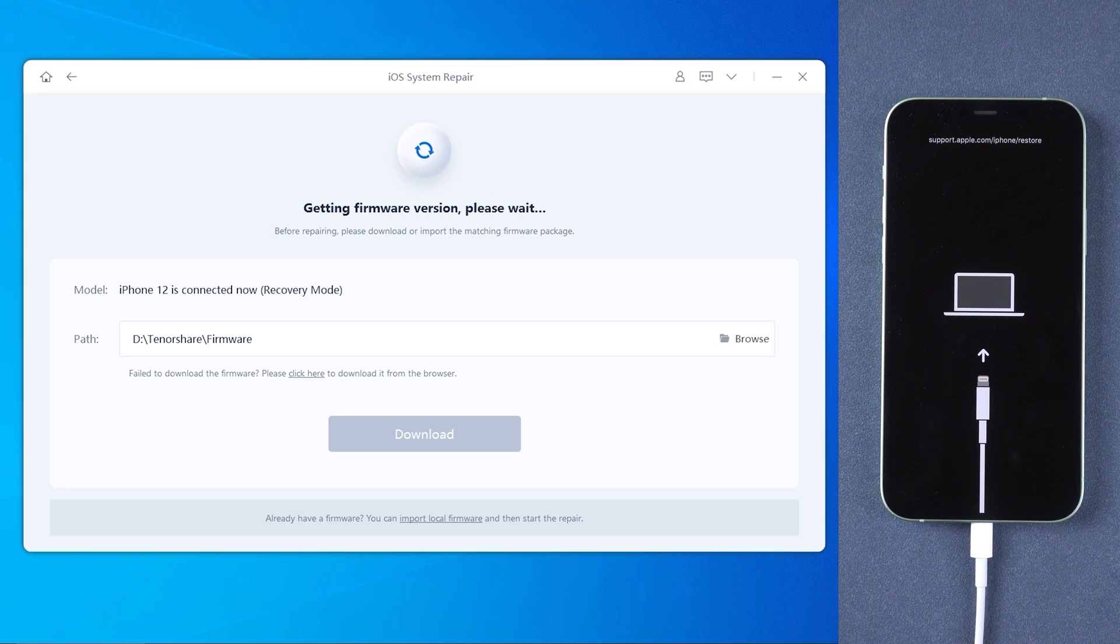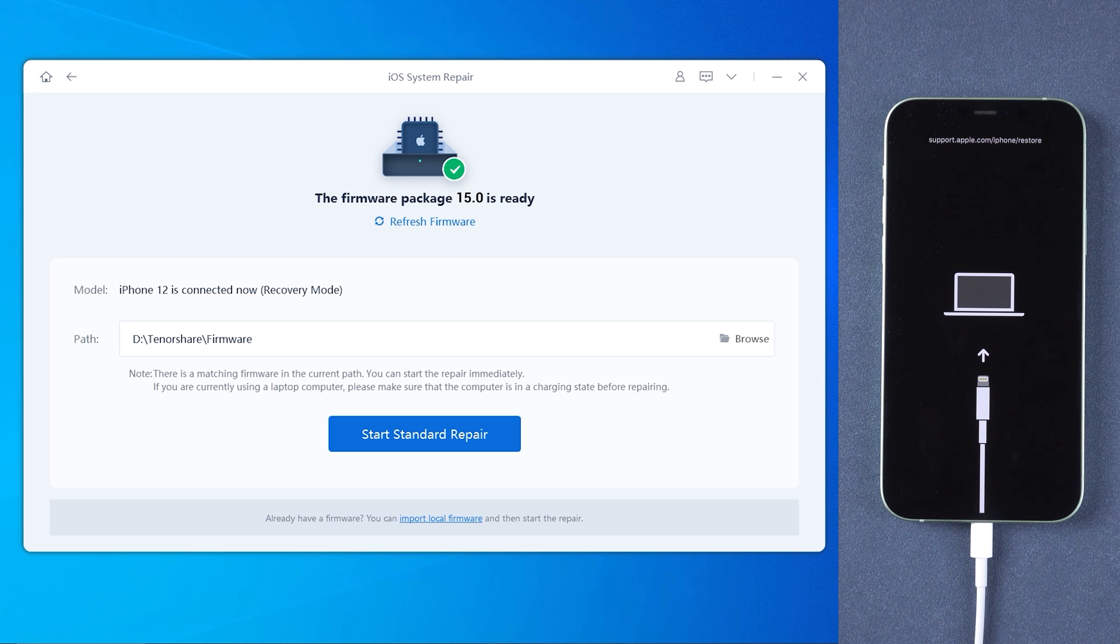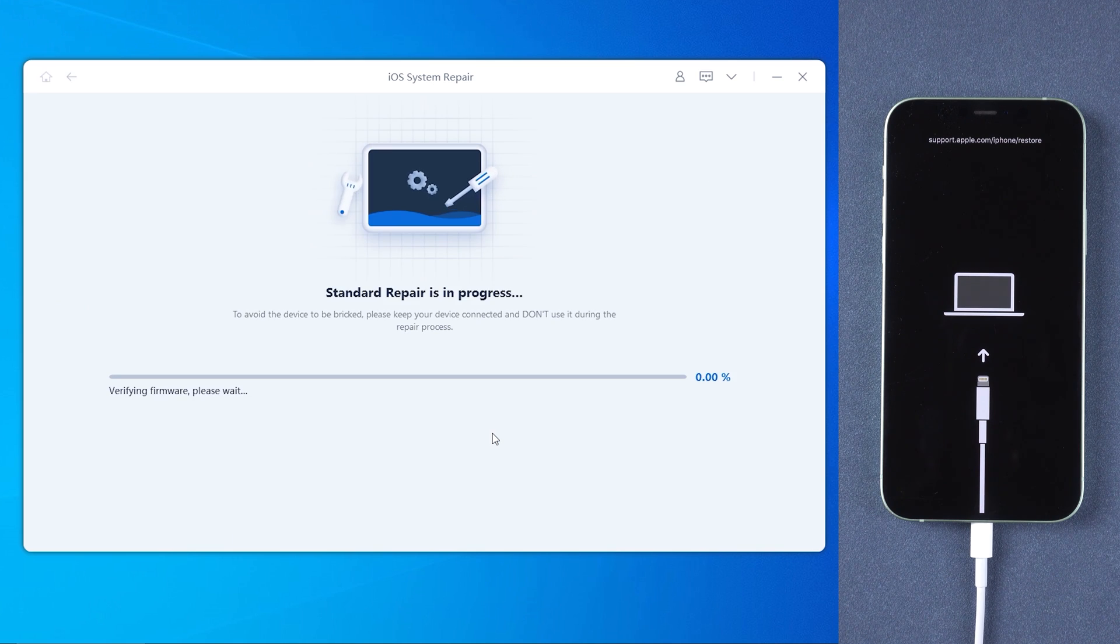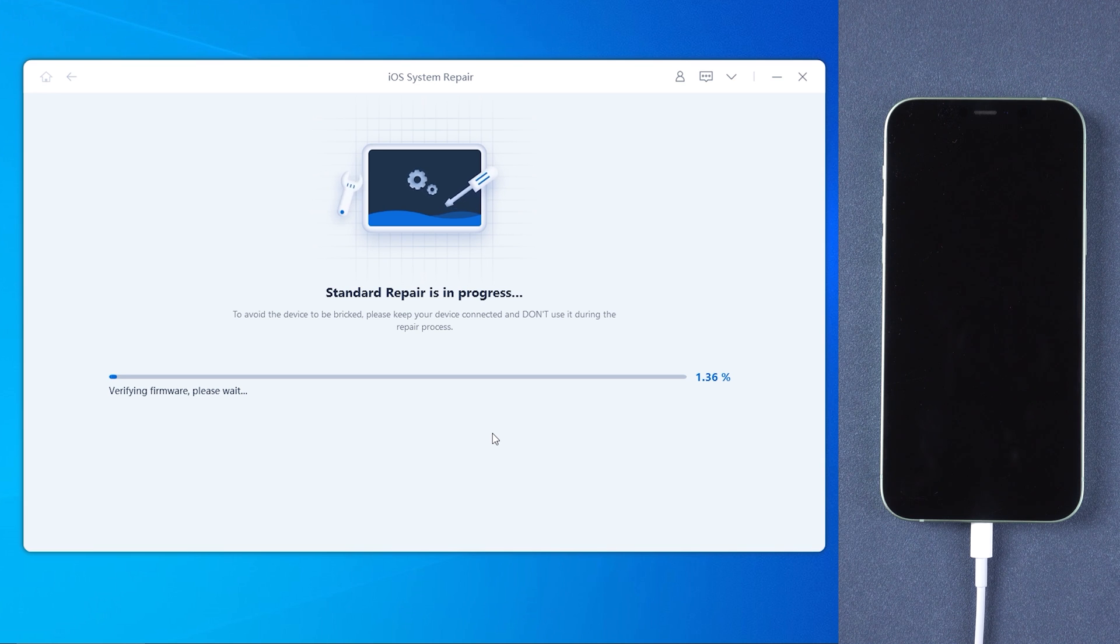Make sure your network is working. Once download finished, tap start standard repair. Then the process needs to wait about 10 minutes.